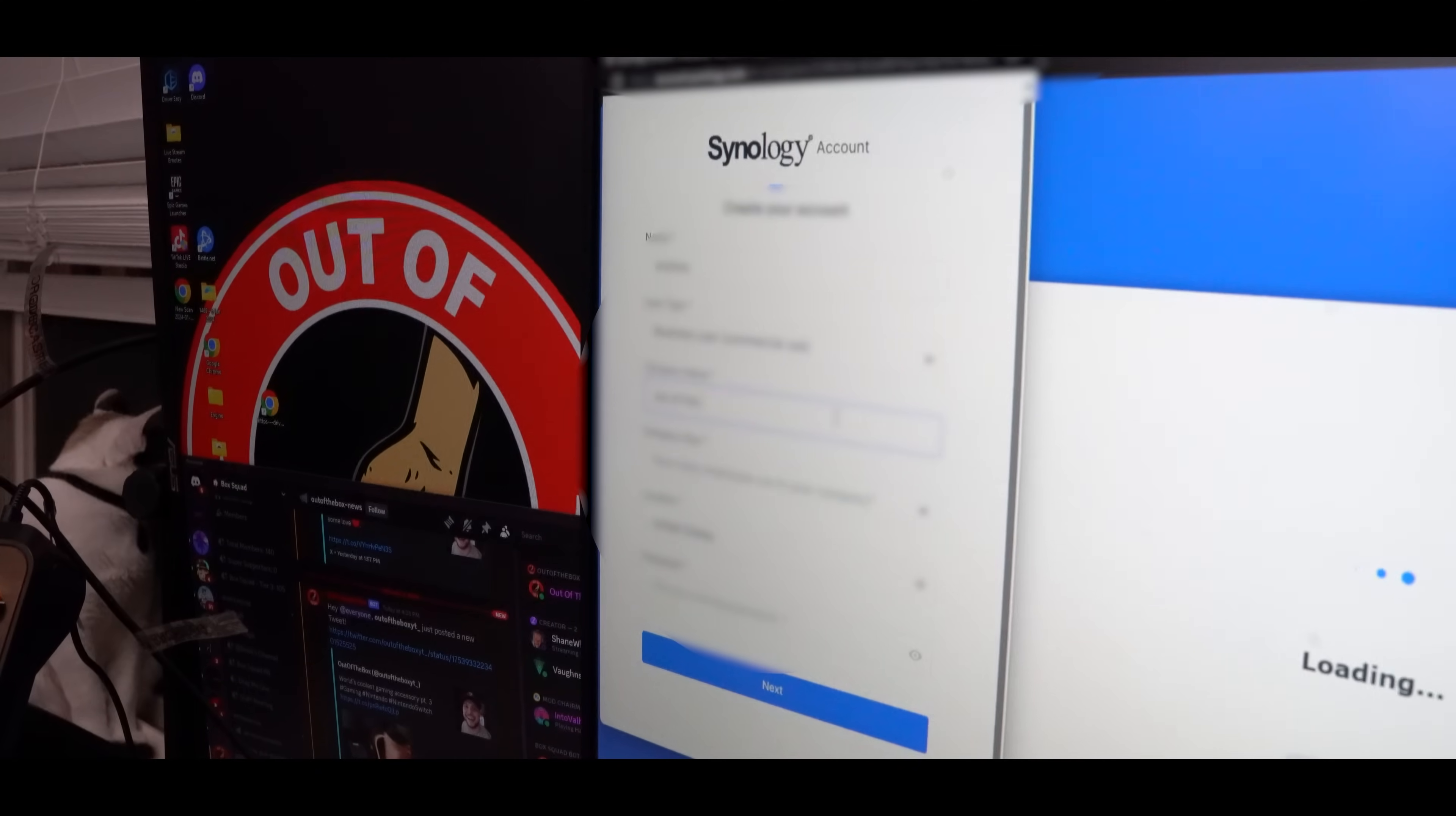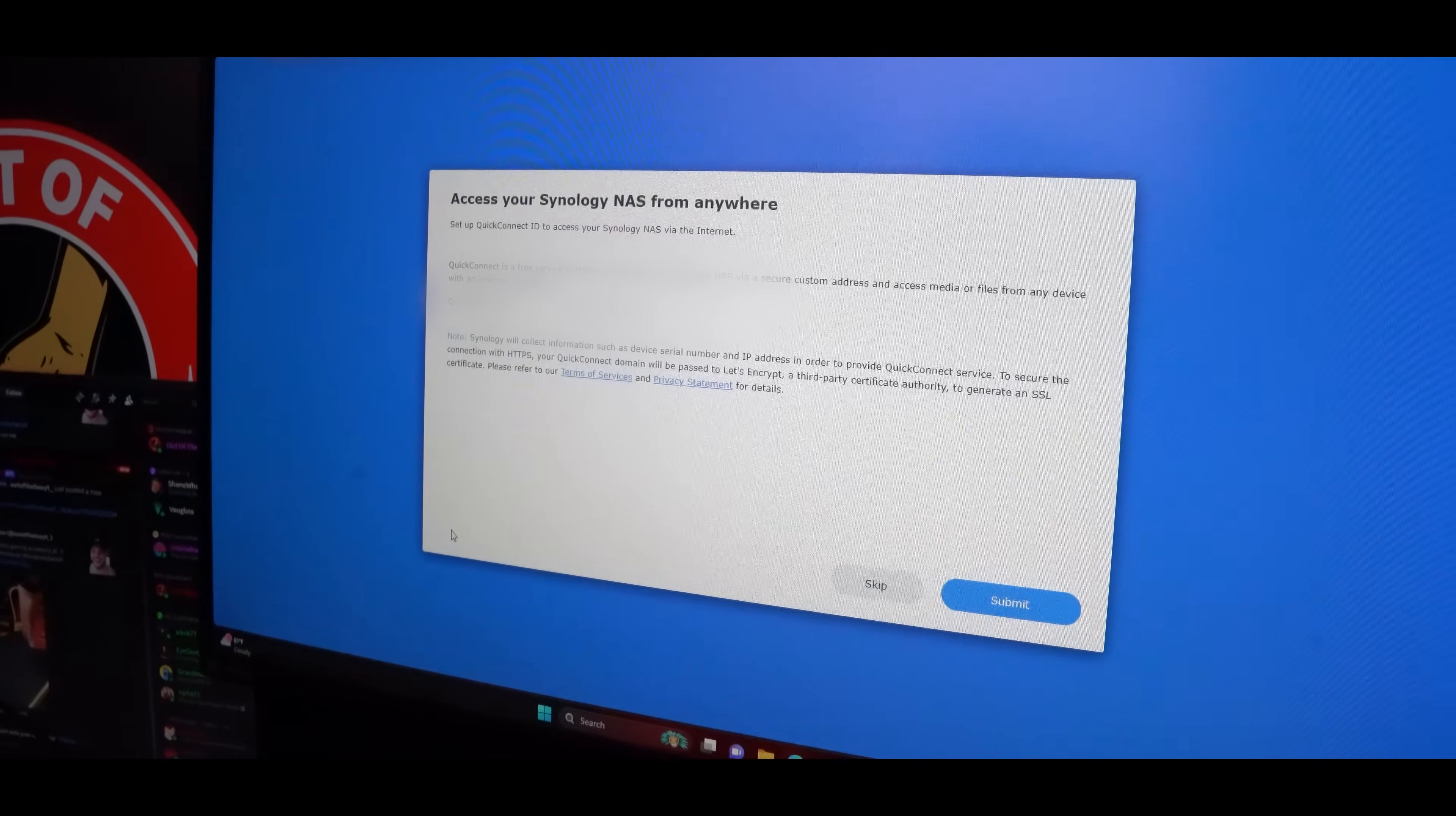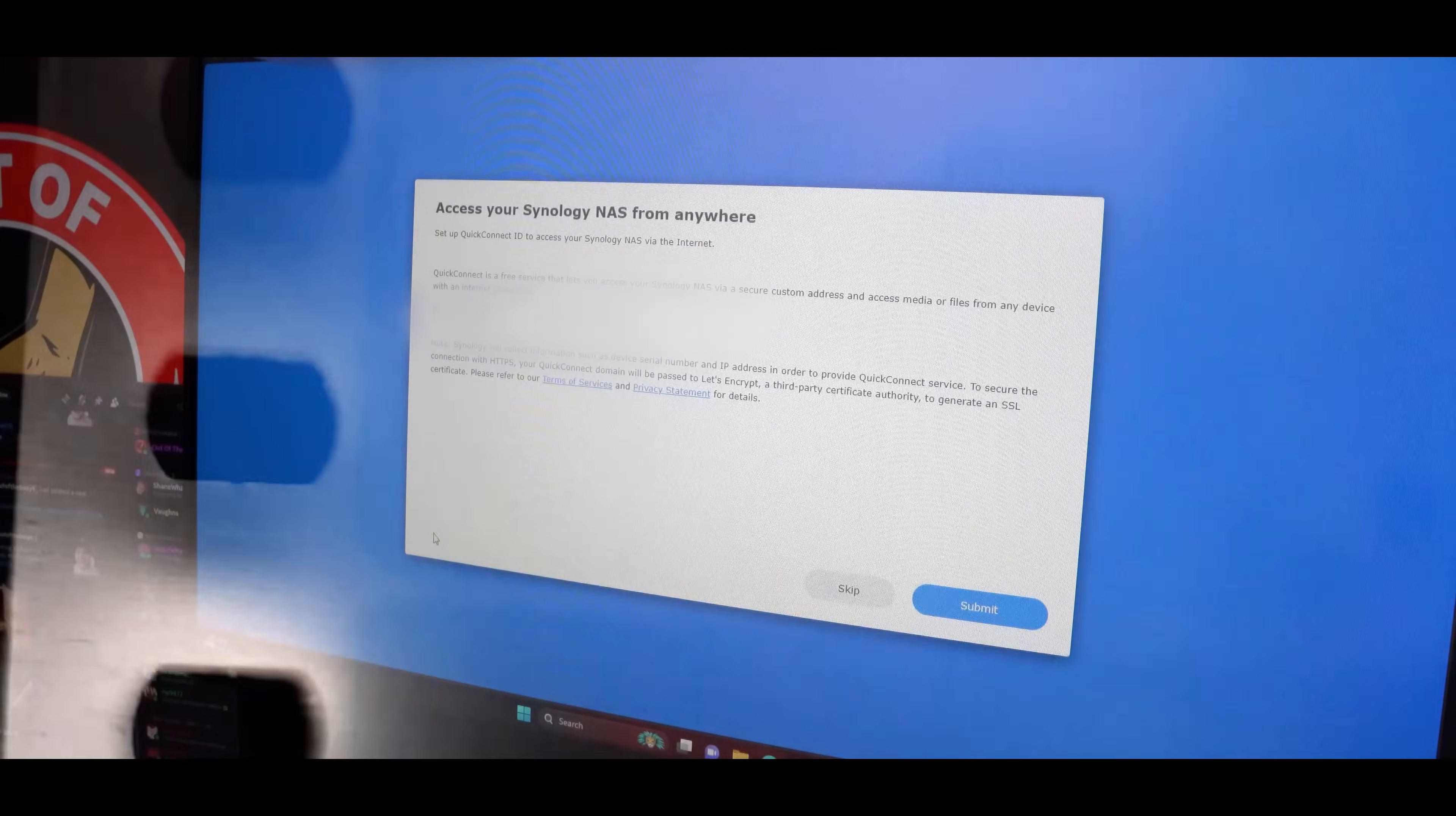And guys, I think this goes without saying, but remember to use a unique password. This way you can keep all your data as secure as possible. After you've completed all of this, you'll want to set up the quick connect ID so that you will have remote access to all of your files. And be sure you write down or save this ID for future reference and then go ahead and hit submit.